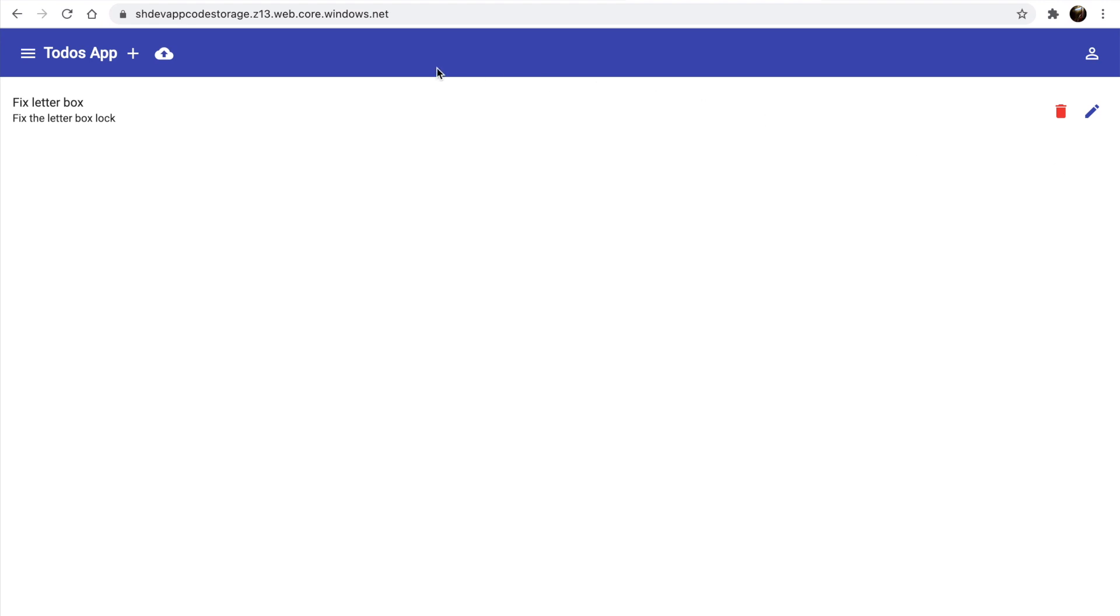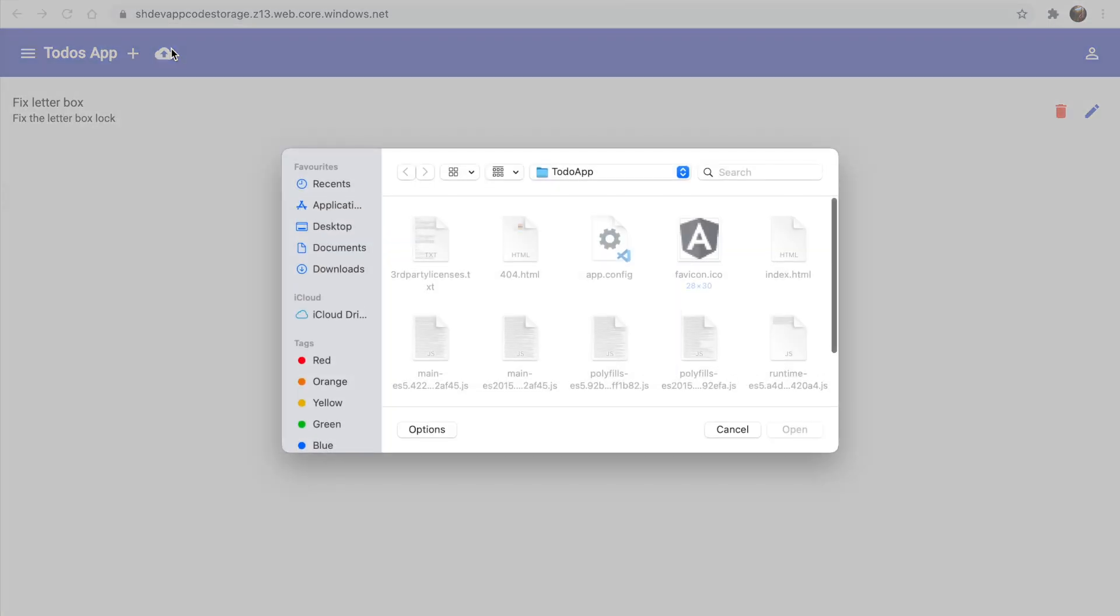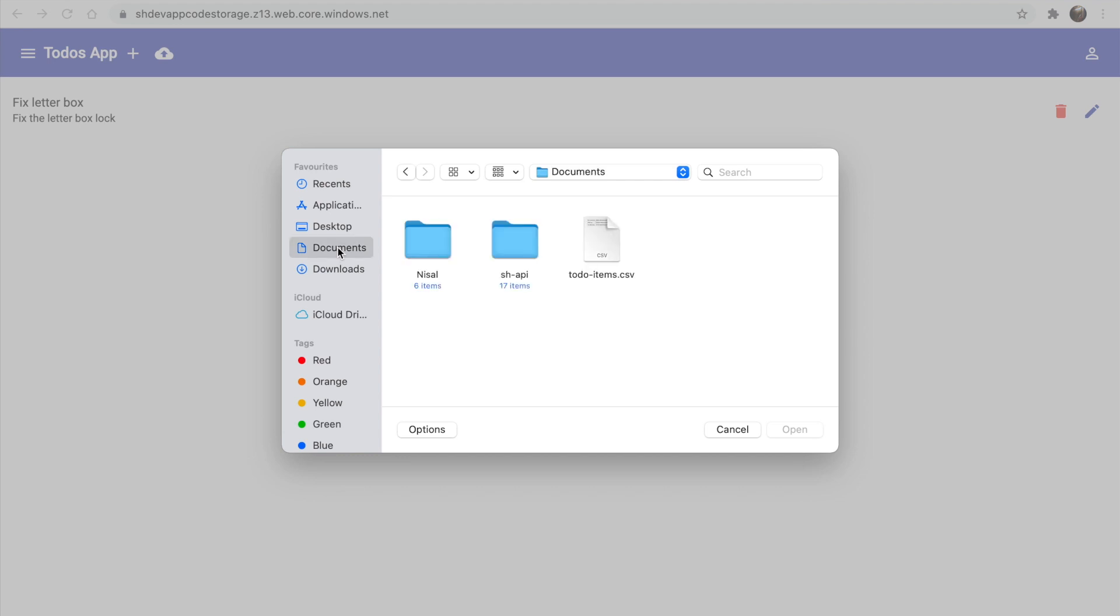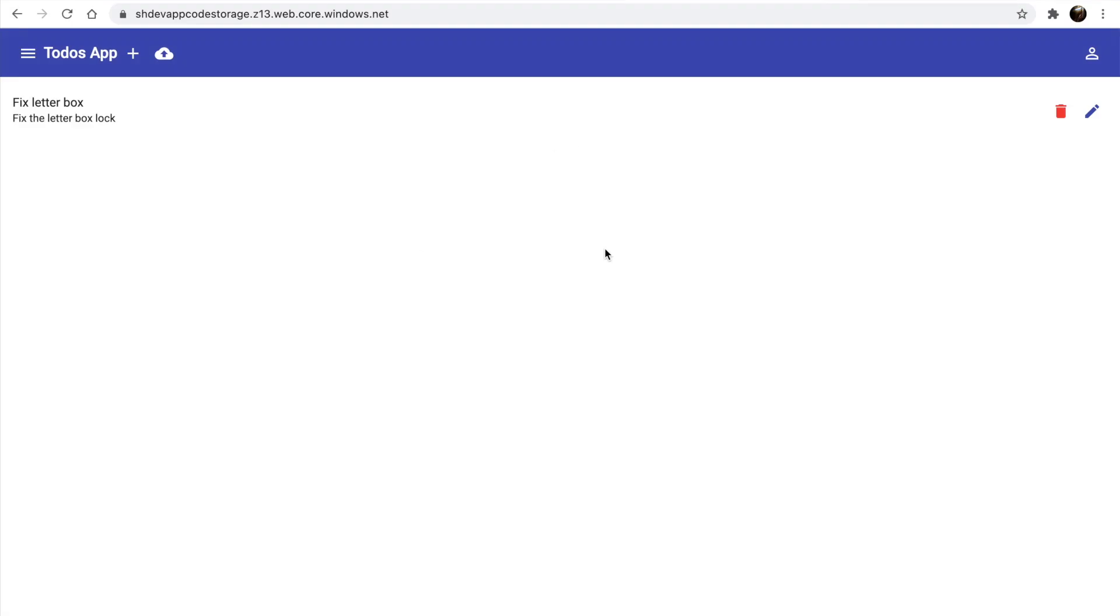In this video, we hosted a web app in a storage account using static websites. In the next video, we can see how we can secure our API using authentication.